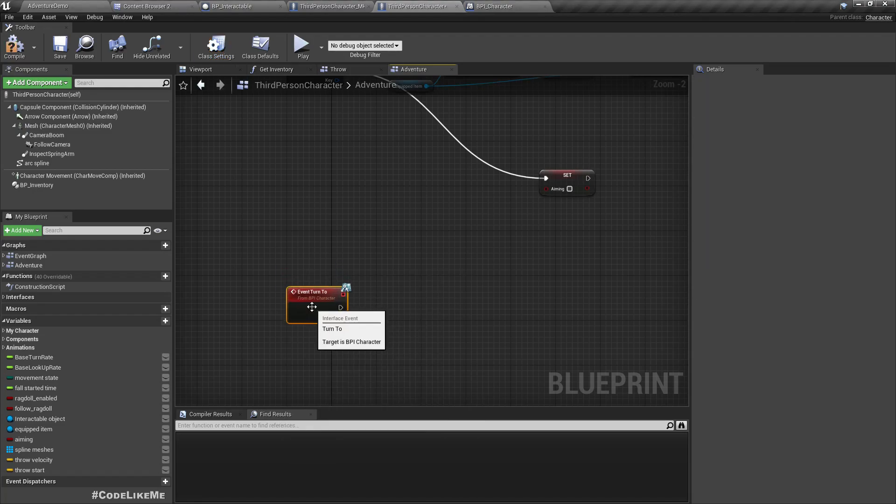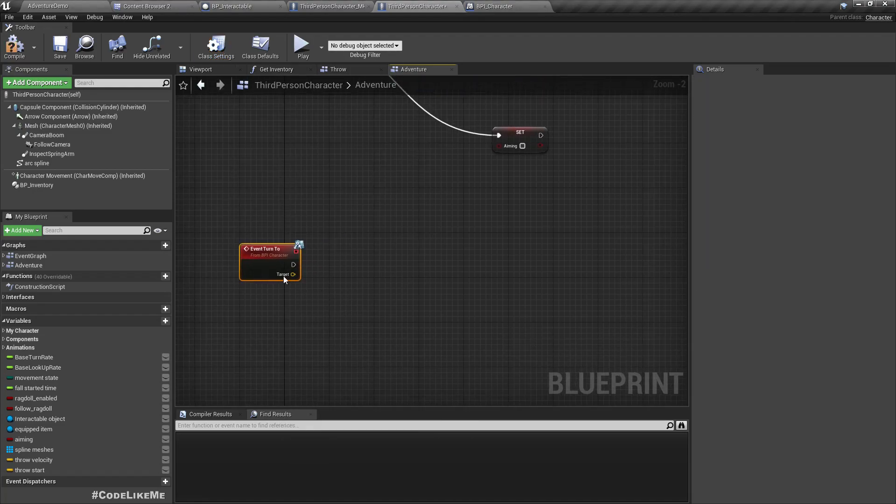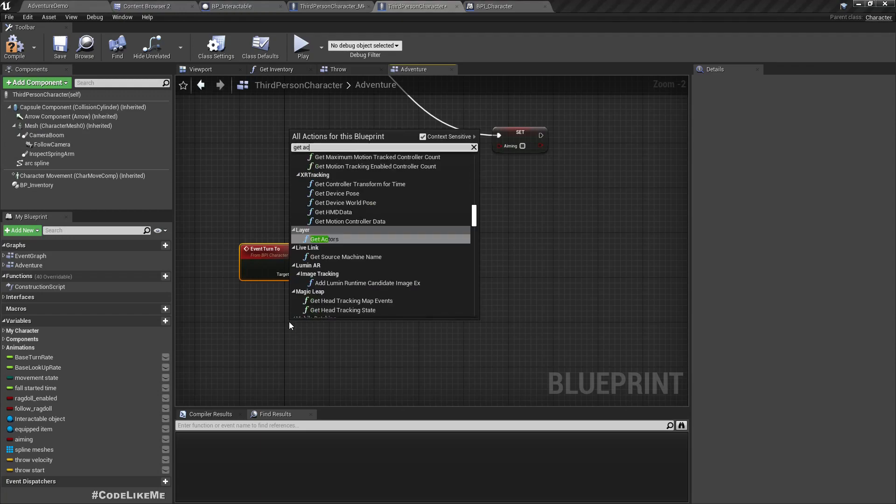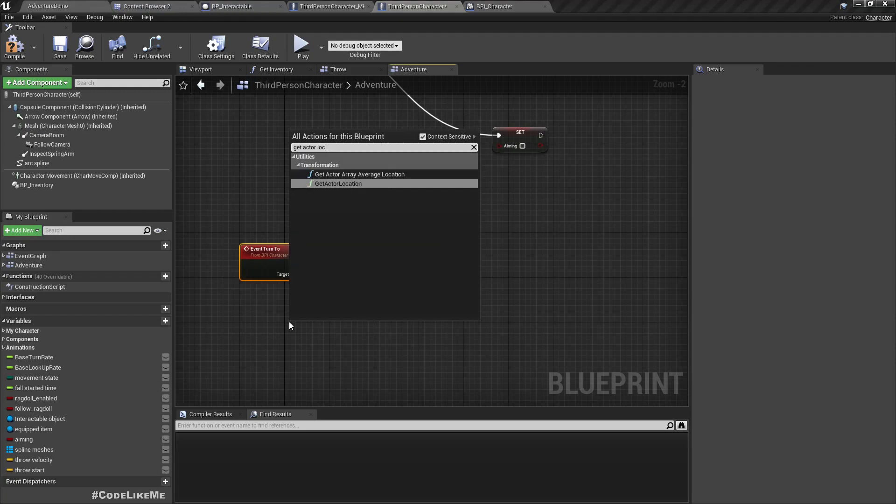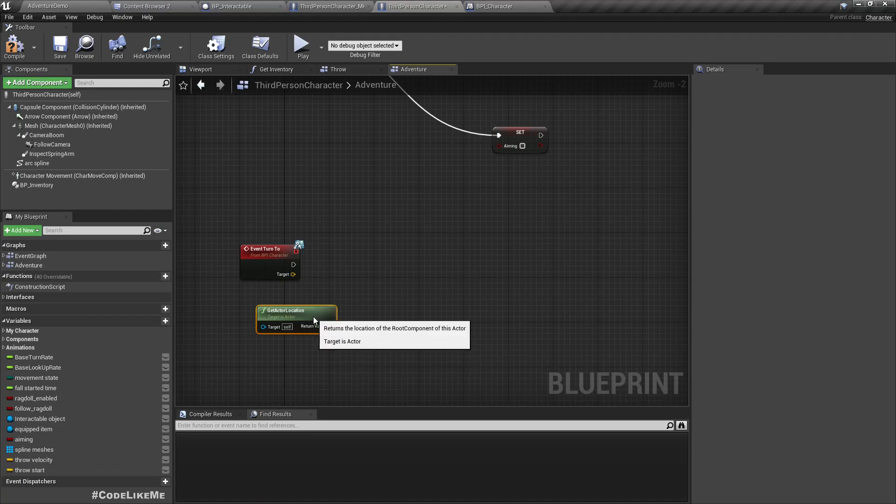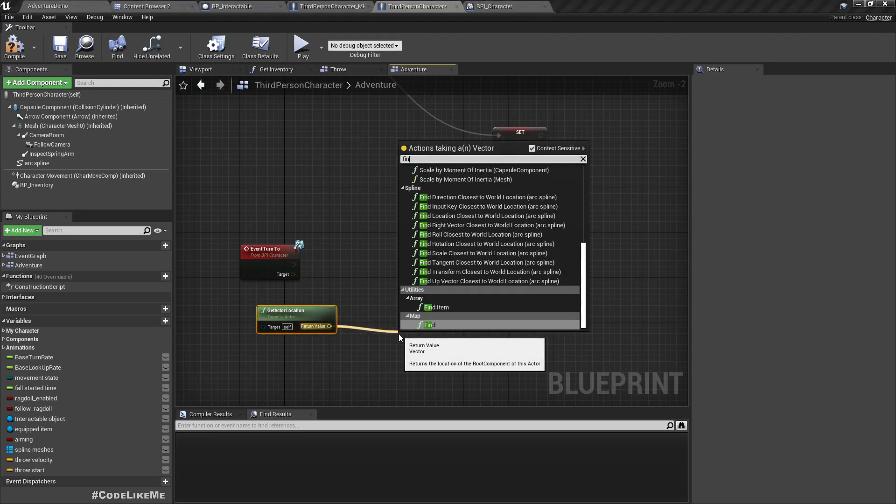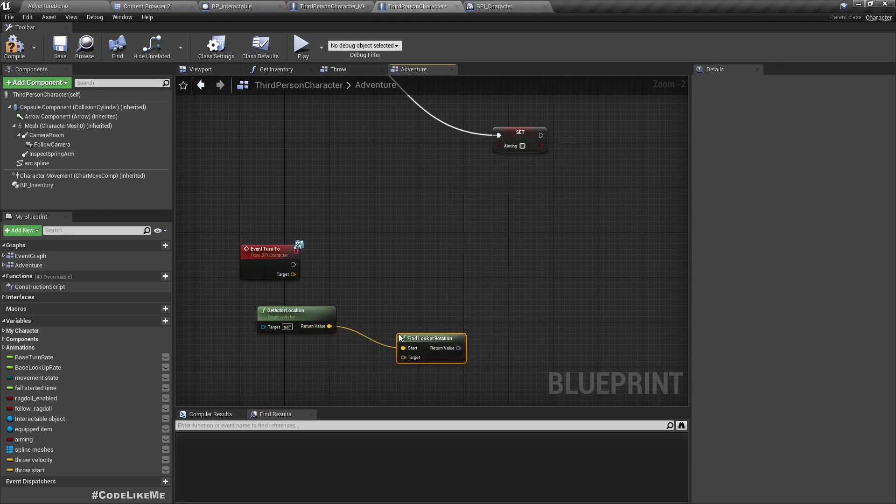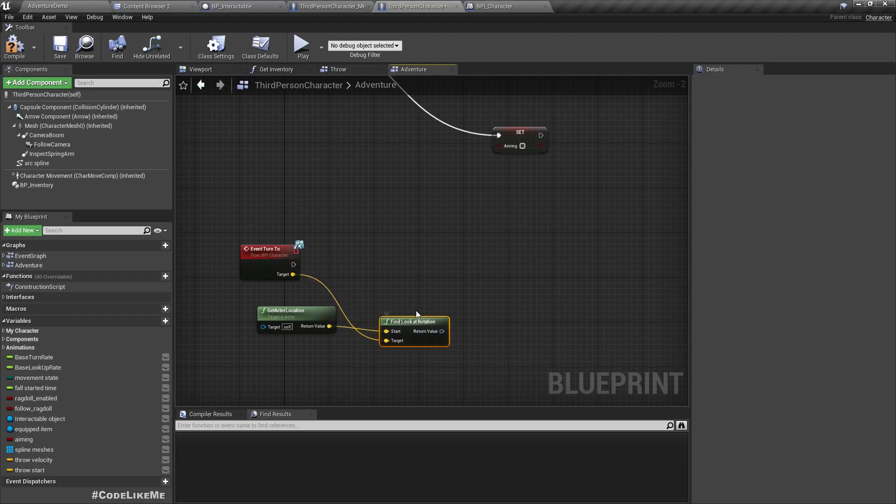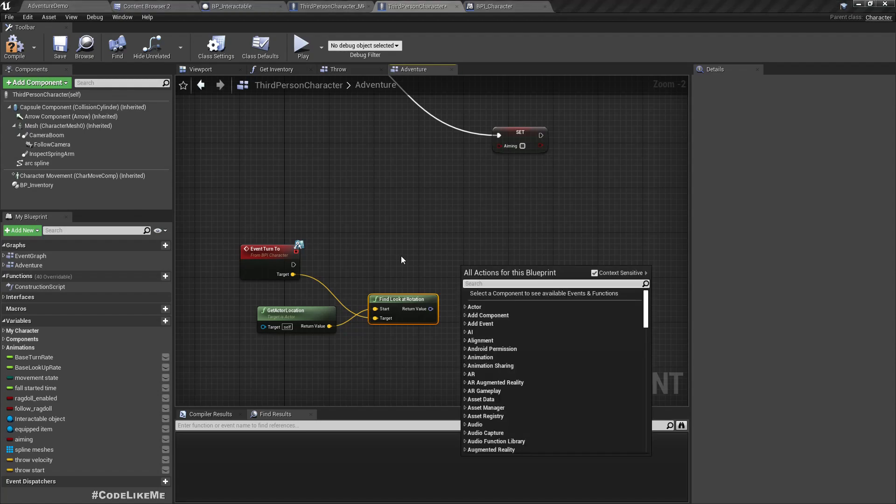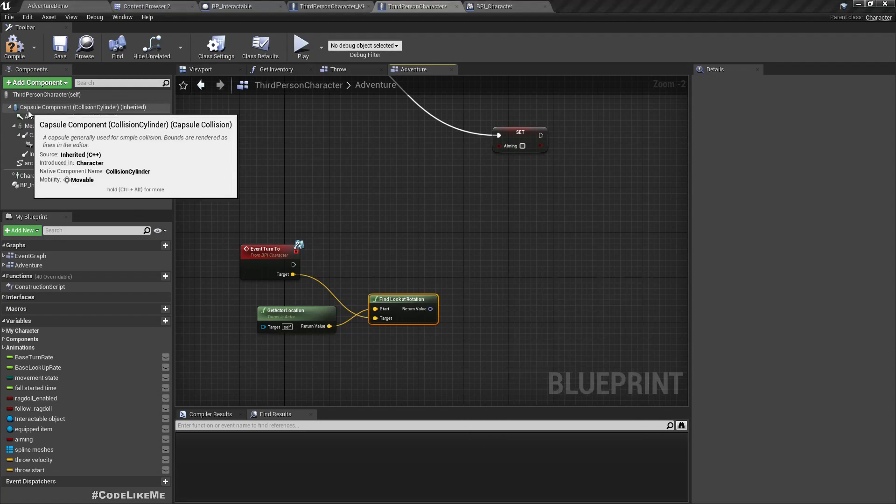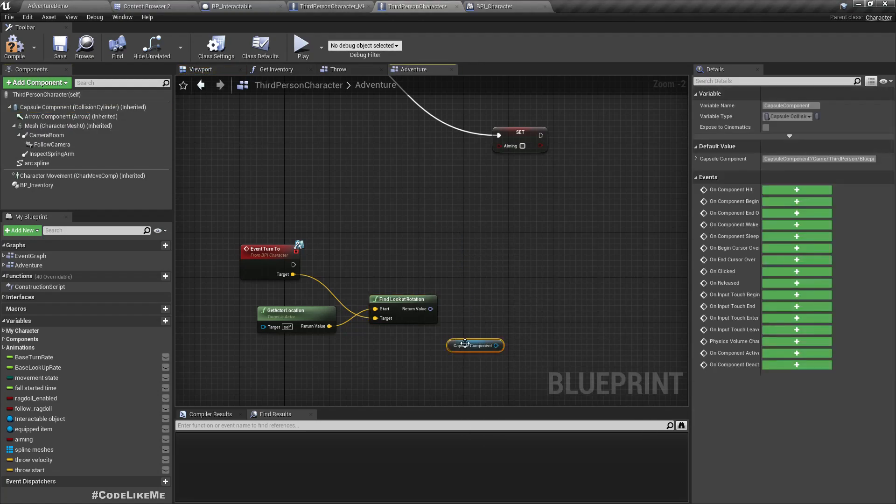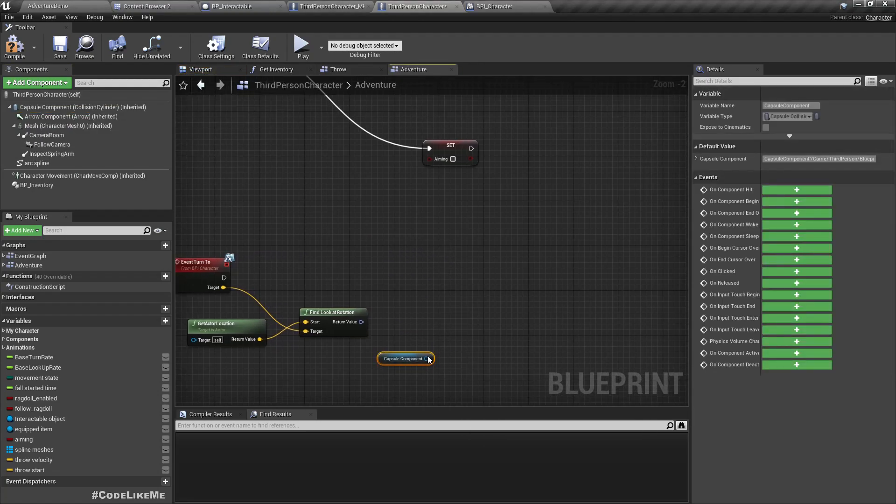We get the target location, also we can get that location, and using this too we can find look at rotation.